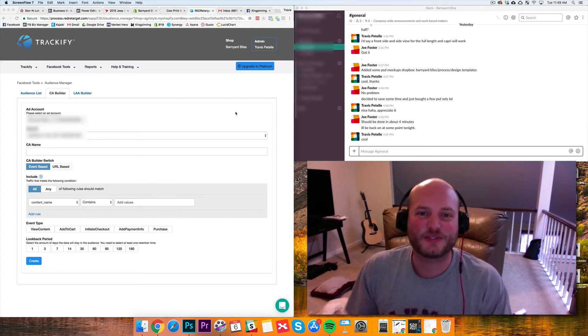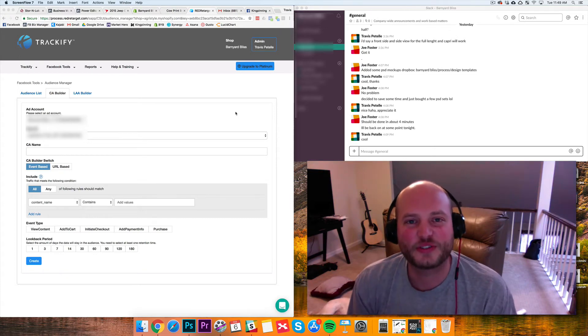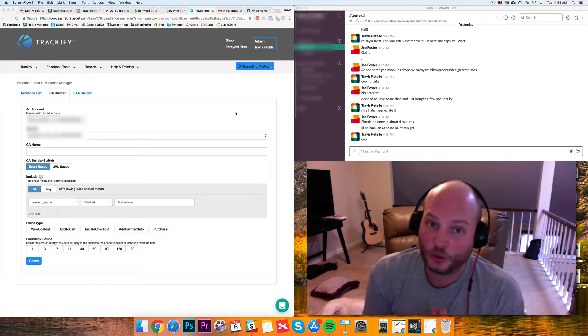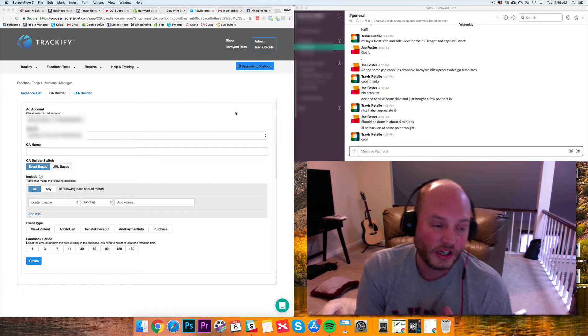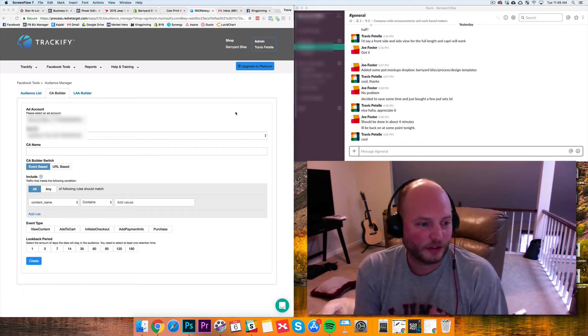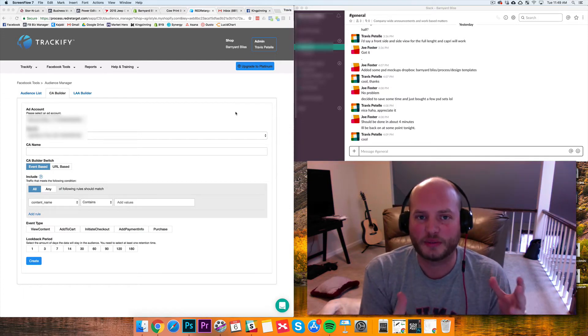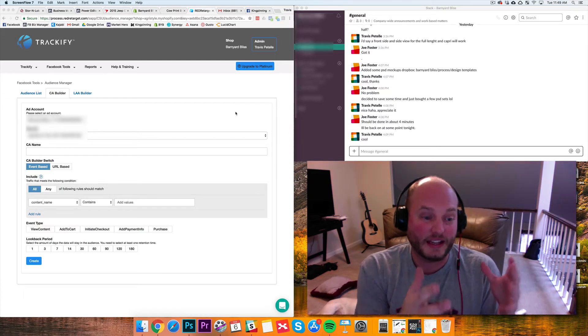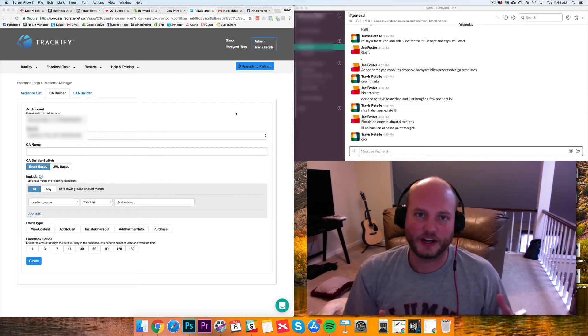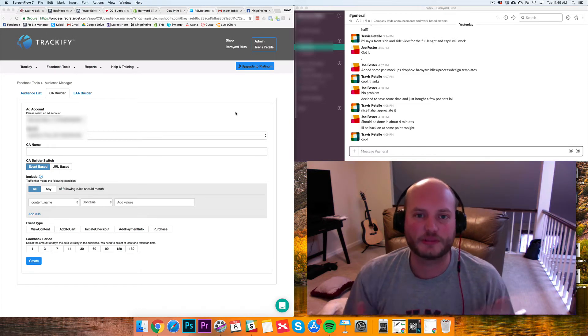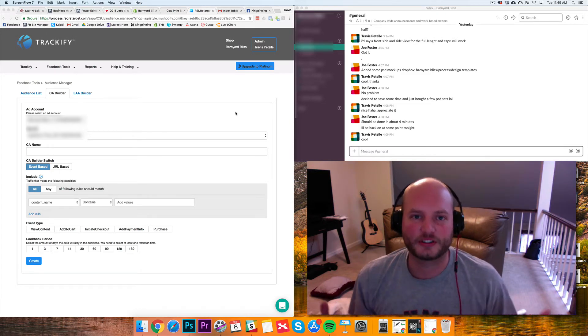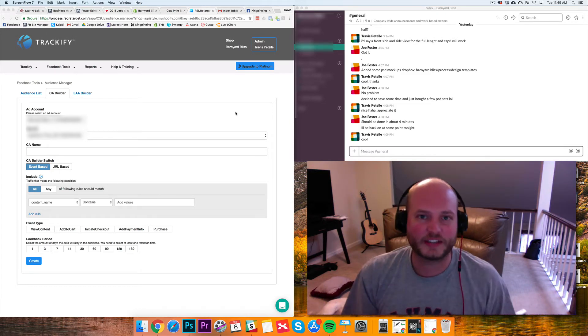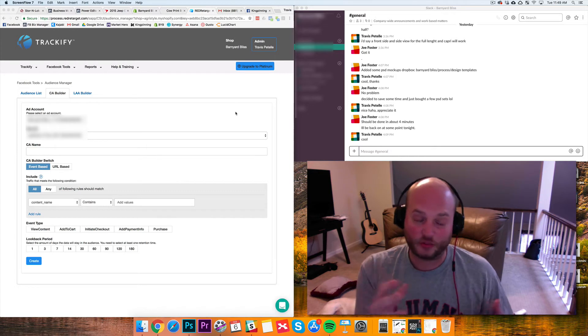Hey, what's going on guys? Travis Patel here. Thank you so much for joining me. I just want to make a quick video and talk about the importance of your custom audiences and the power of Trackify to really speed up your custom audience creation, lookalikes, and all that.